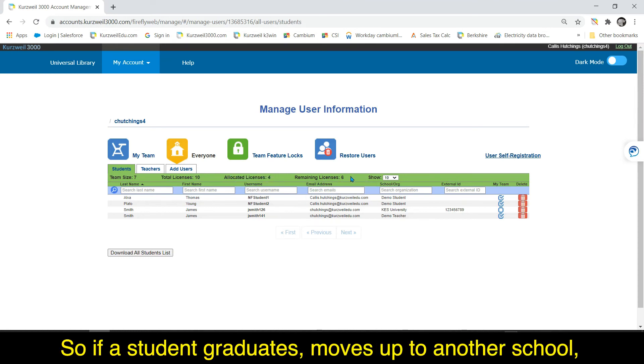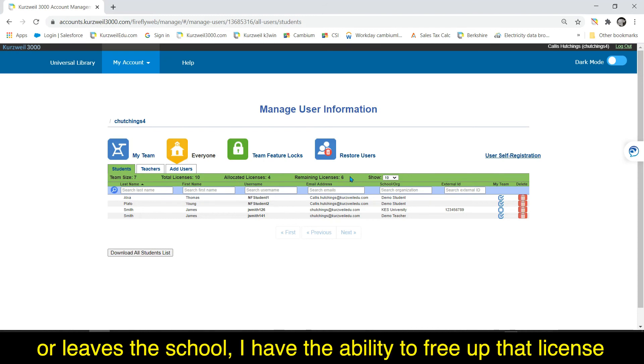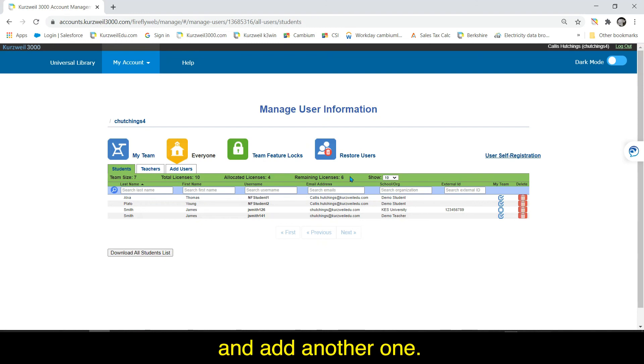So if a student graduates, moves up to another school, or leaves the school, I have the ability to free up that license and add another one.